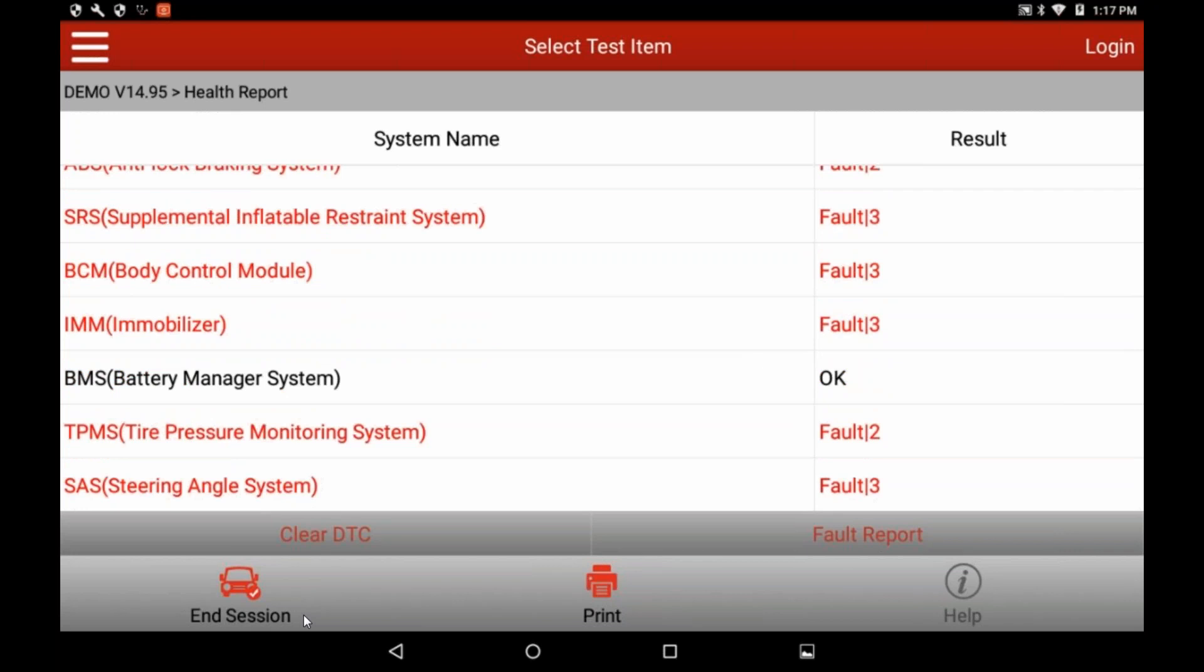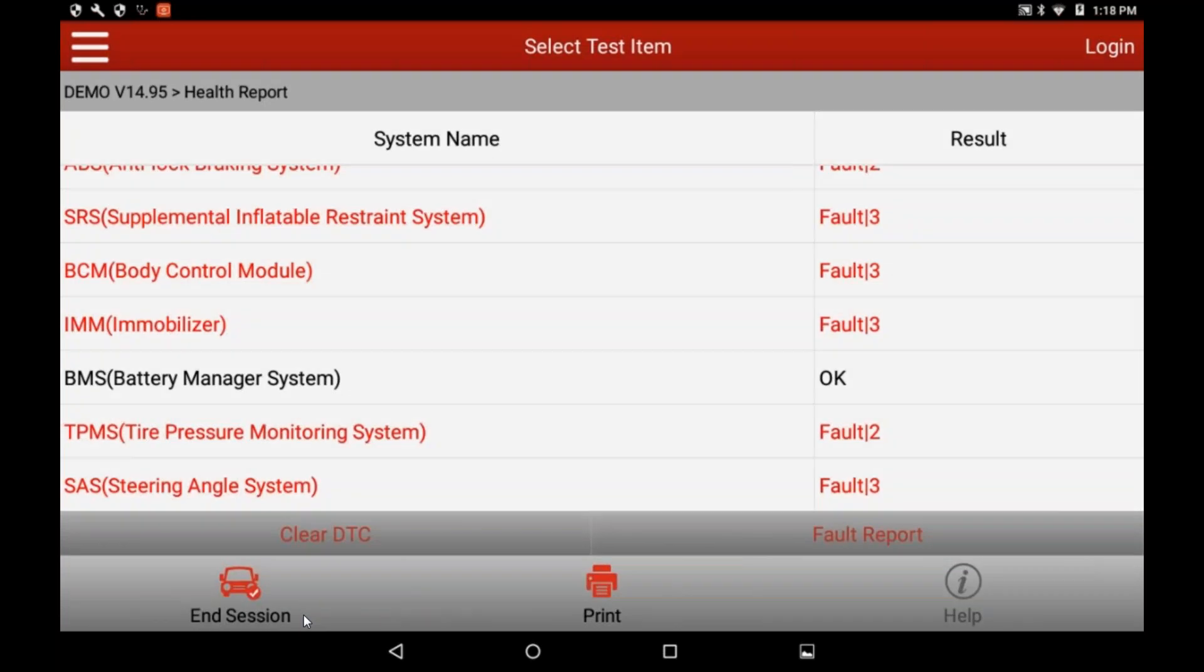Now, I have some options right here. If I wanted to clear these codes to see what went away and what stayed, down near the bottom left, it'll say clear DTC. If I hit that one module at a time, and I'm not going to do that in this demo, but one module at a time, it will put it in diagnostic mode, it will clear the code, and then immediately reread it. So it'll come right back up if there's a trouble code that still has an open circuit and so forth. If it's a history code, it'll disappear and not come back. But in this case, we want to just do a fault report prior to repair. So if you look at the bottom right bar, it says fault report. If you just touch that, it's going to format this thing into a fault report.